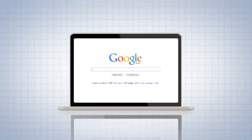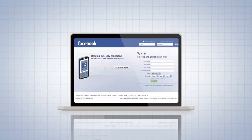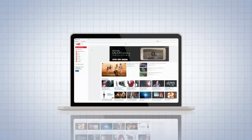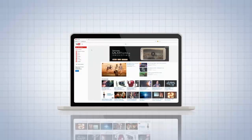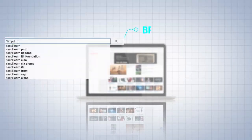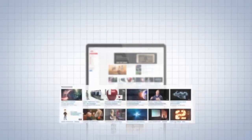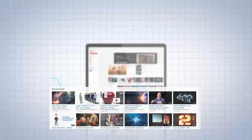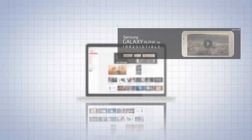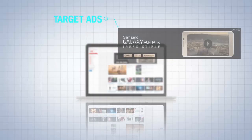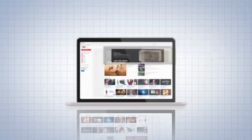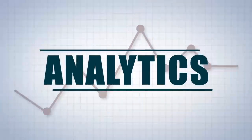Have you ever wondered how Google, Facebook, YouTube and other large players understand your browsing pattern and preferences to target ads that are most relevant to you? The answer to this question lies in analytics.